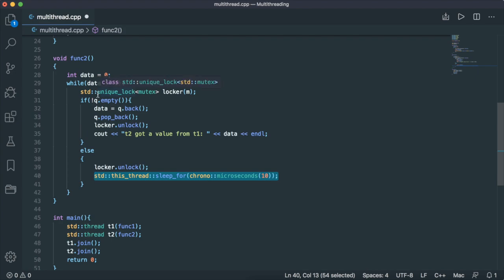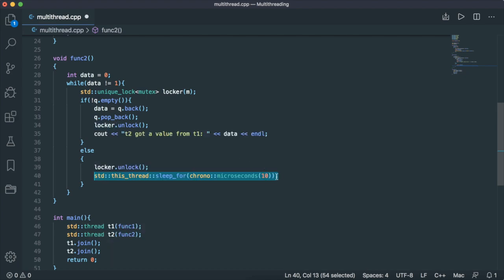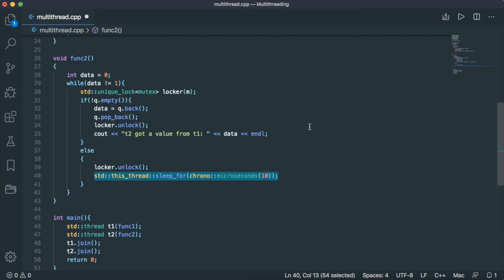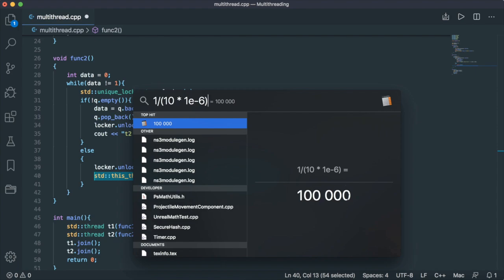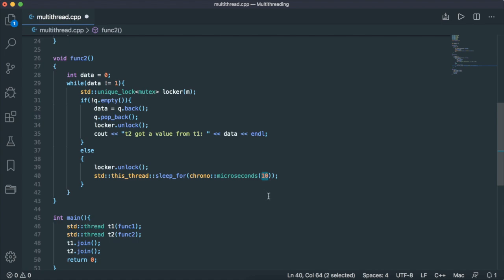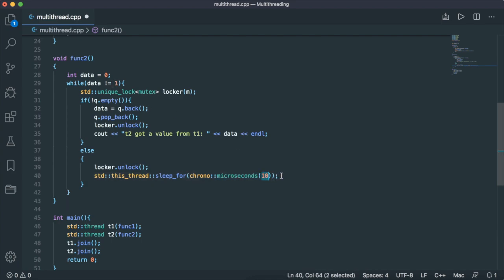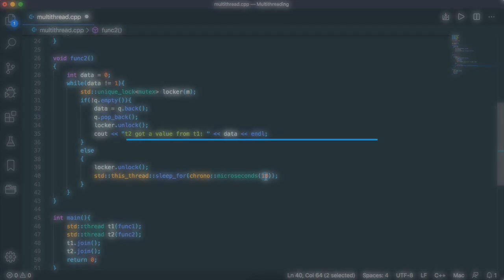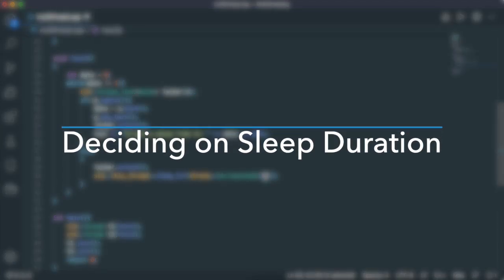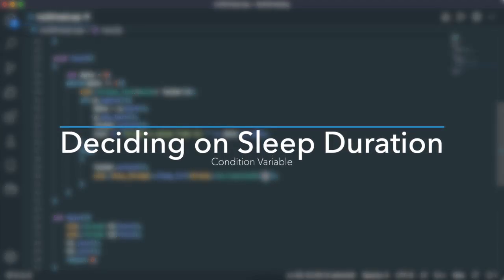Instead of performing a million while iterations in one second, it's now limited to this period. Here, we've got a period of 10 microseconds. So in one second, it's as if you're performing 100,000 while iterations. You can reduce this number by increasing this over here. In the extreme case, if you want one iteration per second, you just set this to one second. So this number here is a problem.